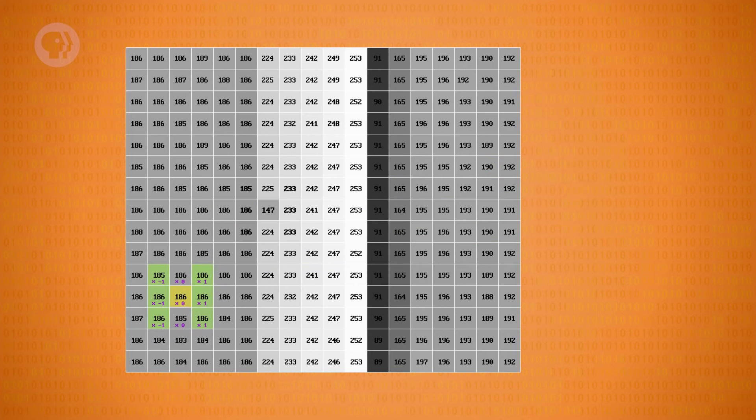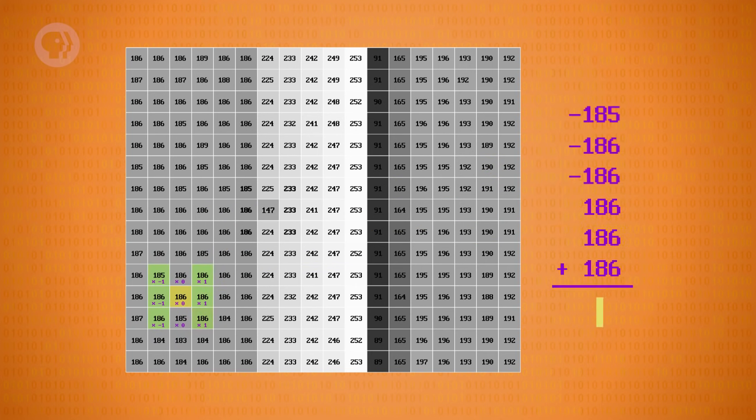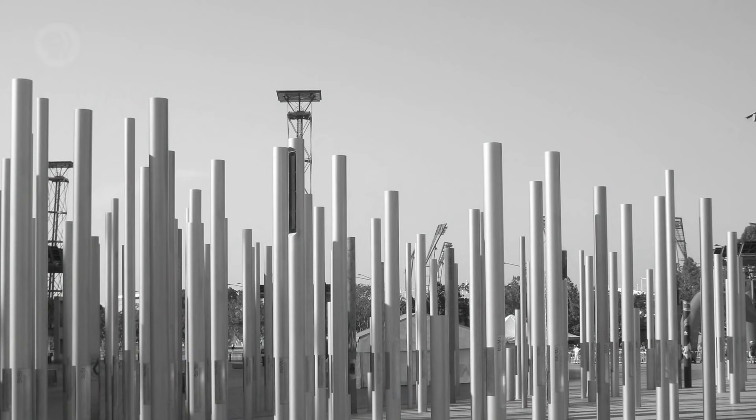Let's apply our kernel to another pixel. In this case, the result is just 1 — a very small color difference, and not an edge. If we apply our kernel to every pixel in the photo, the highest pixel values are where there are strong vertical edges. Note that horizontal edges, like those platforms in the background, are almost invisible. If we wanted to highlight those features, we'd have to use a different kernel — one that's sensitive to horizontal edges.